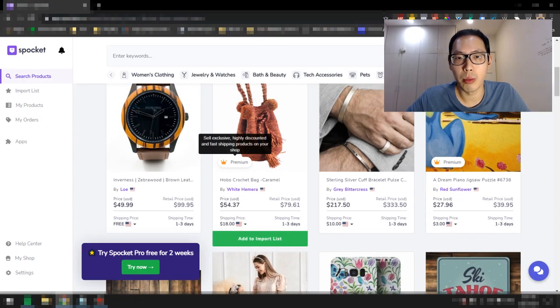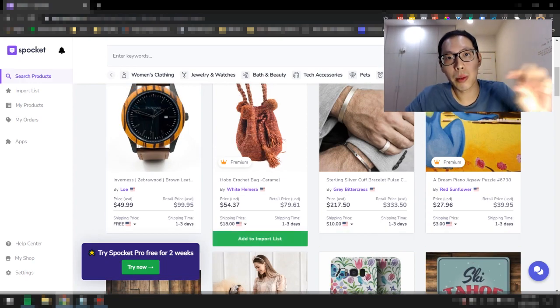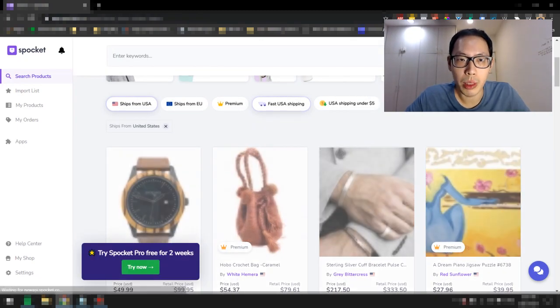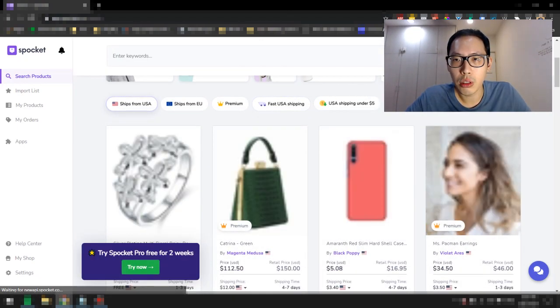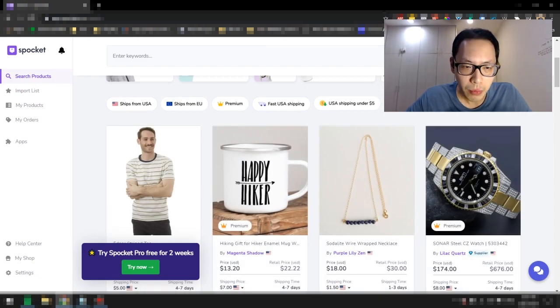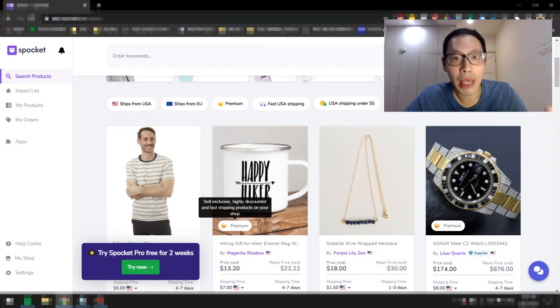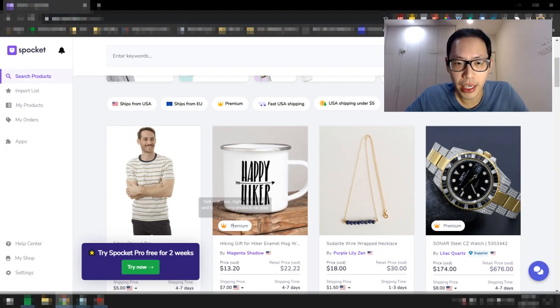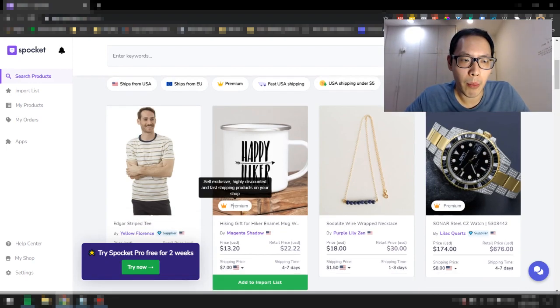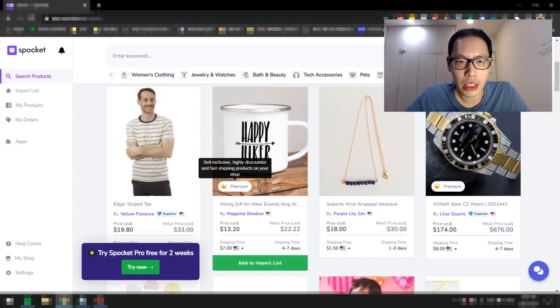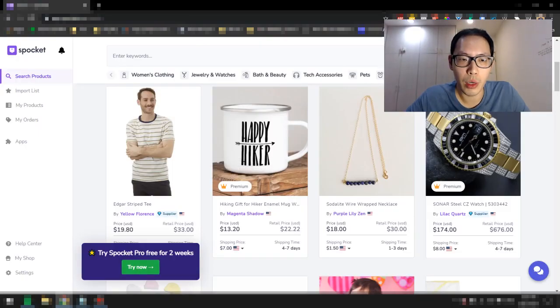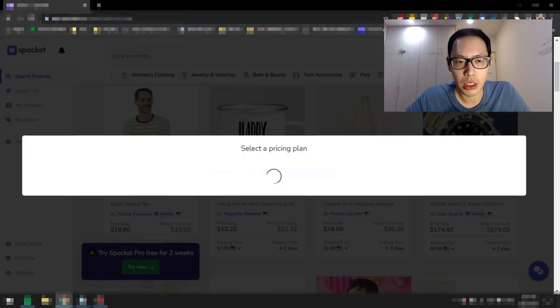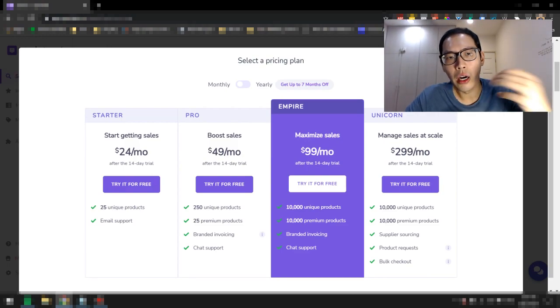If you notice as well, there's this thing called premium. Some of the products here have the premium tag on it and you may be wondering what is this premium tag. If you don't know, premium is only reserved for people who are in the paid plan. If you want to find out what this premium plan is about, you can just click on the details right here. It will say sell exclusive high discounted fast shipping products on your shop. If you want to look out more details, just click on this try now.